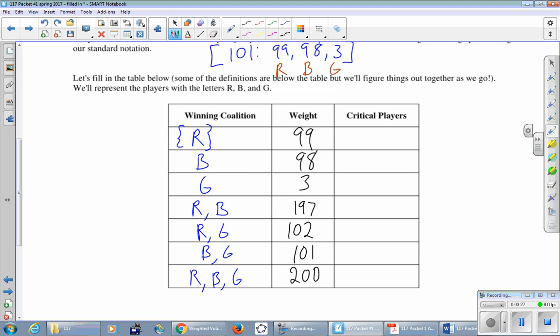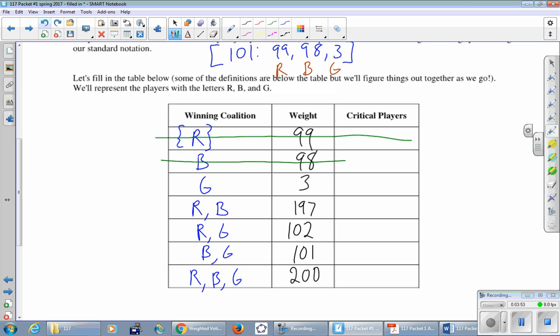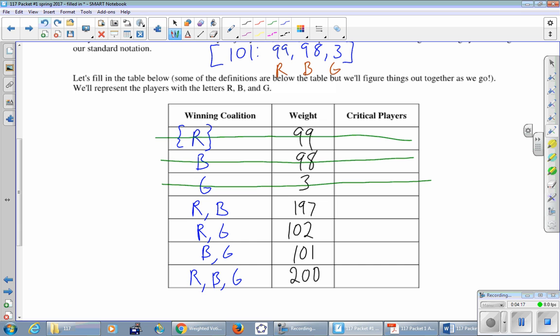In the first column here, it says winning coalitions. I've actually listed all of the coalitions, and some of these do not win. Remember, the quota here is 101, which means 101 is enough. Anything greater than or equal to 101 is enough, but anything less than 101 is not enough. So I'm going to put a line through the losing coalitions. Red by themself, blue by themself, green by themself. Exactly the quota passes the motion. So 101 is a winning coalition, so blue-green stays. You don't need to actually list every coalition, but you might find it useful to list them all and then cross off all the non-winning ones.